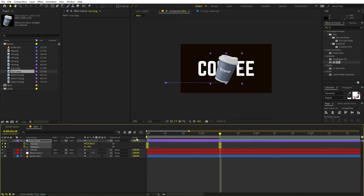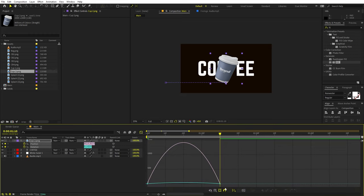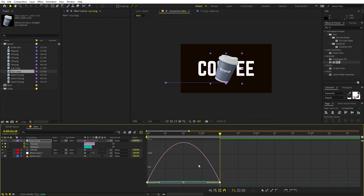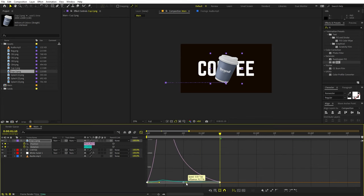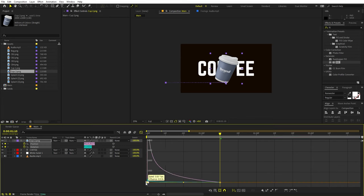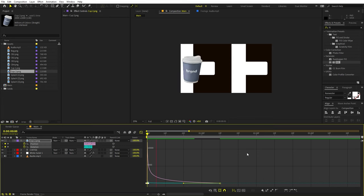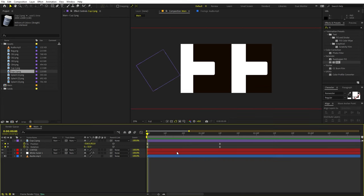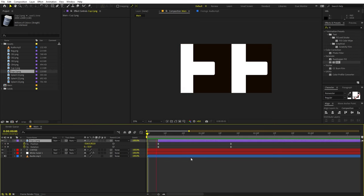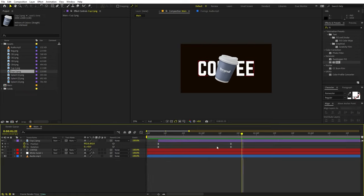After that, go to the Graph Editor. If your graph looks different, make sure you are in the Edit Speed Graph, not the Value Graph. Select all the endpoints and move them to the left side, then drag the handles all the way to the left so that we have this fast sort of motion. I don't want this cup coming at the very beginning, so we can add a little bit of delay.